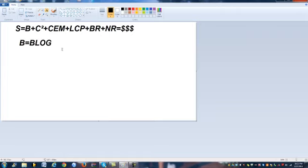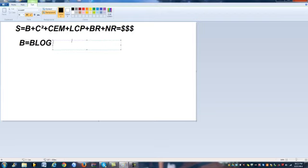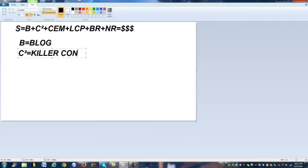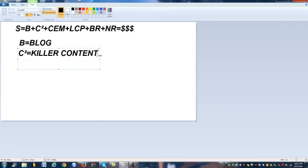A lot of people don't know what they should be blogging about, which is why the next component is C squared, which equals killer content. You need to have killer content on your blog — whatever business you're promoting, marketing, or whatever product you're selling.